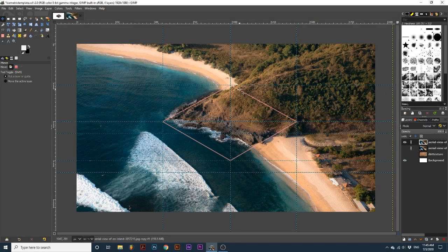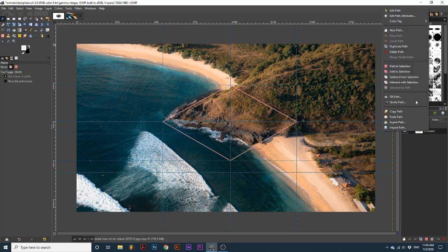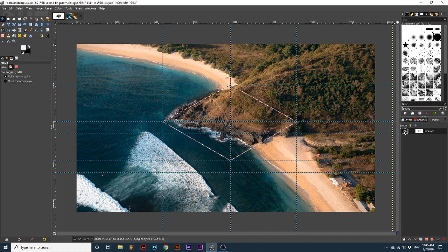we will go back to the paths dialog and right-click this active path and select path to selection. And untoggle the visibility by again clicking this eye. Again,